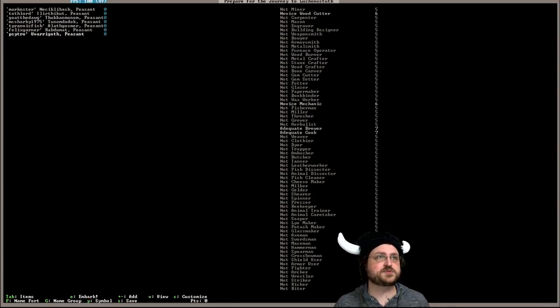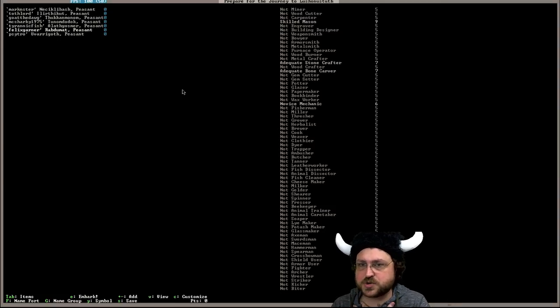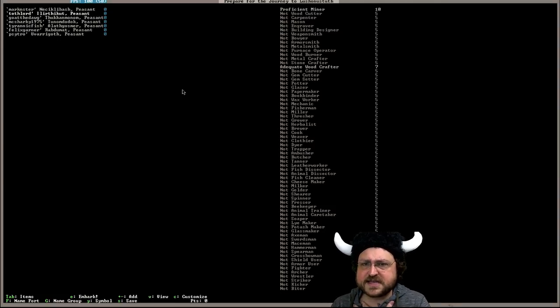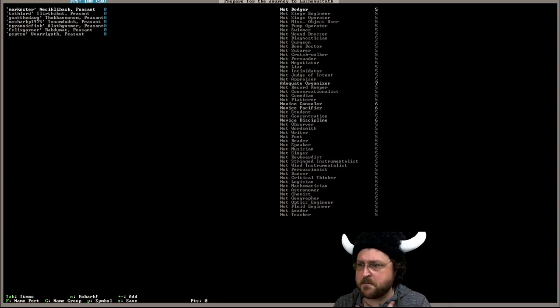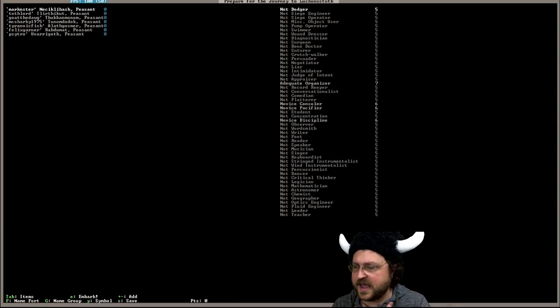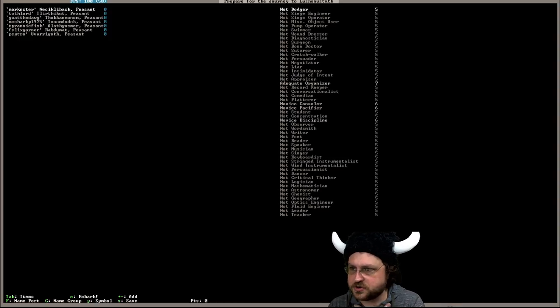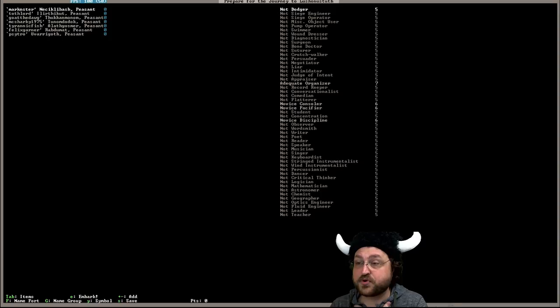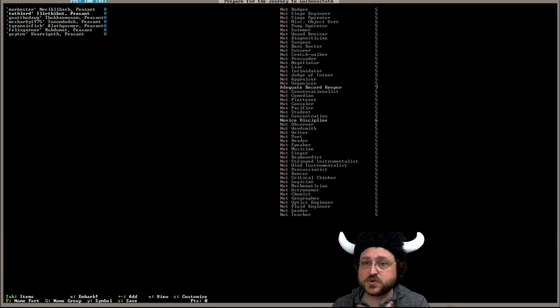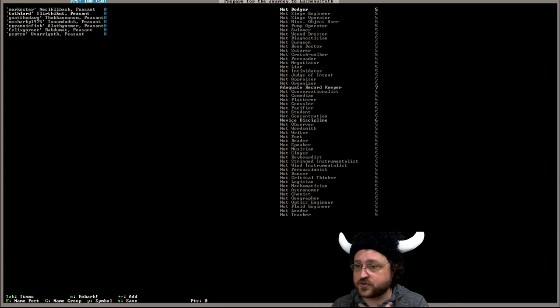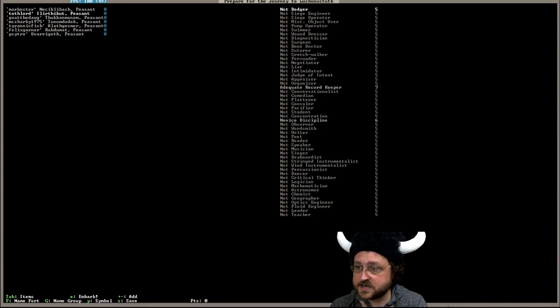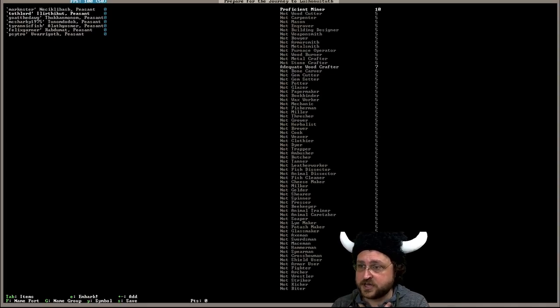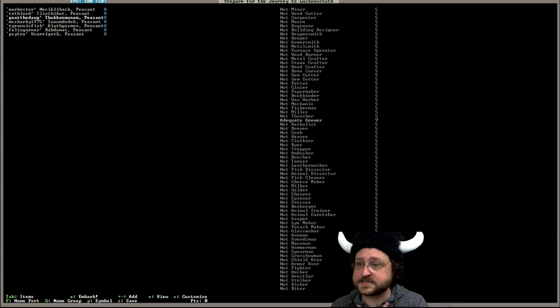So because we've gone with this embark their skills have been assigned. We could change it around but I think it's okay. Markinster over here is going to be a miner and organizer, consoler, disciple. So probably going to be our first leader actually, which is cool. Then we've got Tothlord over here who looks like he's going to be maybe a bit of a bookkeeper and another miner and woodcrafter. Excellent.